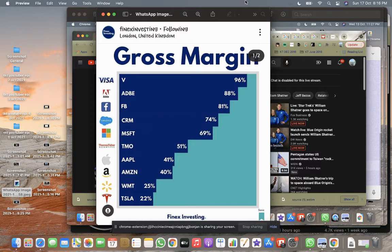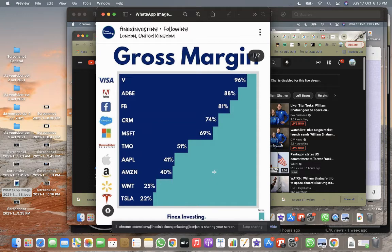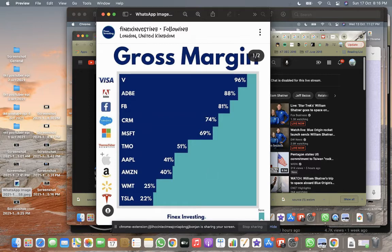I think these companies have a possibility to scale and price up as well. Like Microsoft has announced that Microsoft Windows and Office will increase by 10 percent.